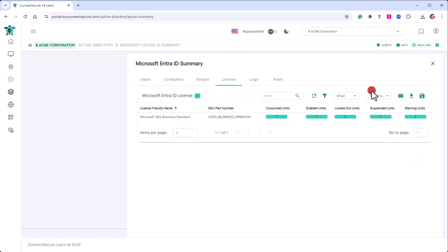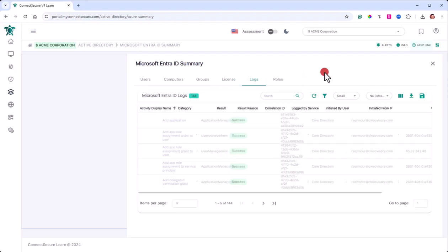We've got licensing information here, what's being consumed by that tenant. So we'll give you the license name, the consumed units, and the status of some of the locked-out permissions.